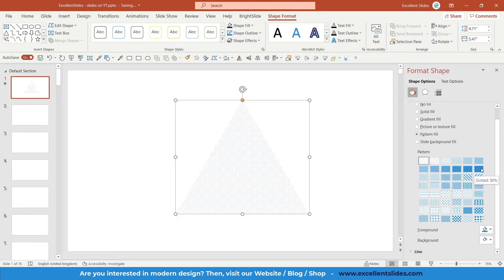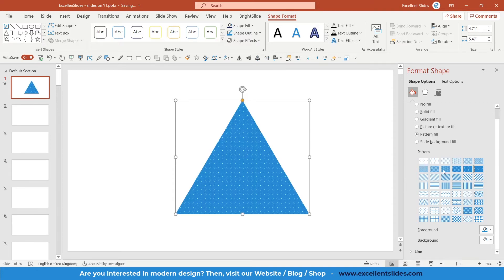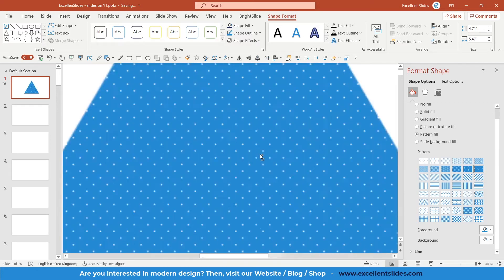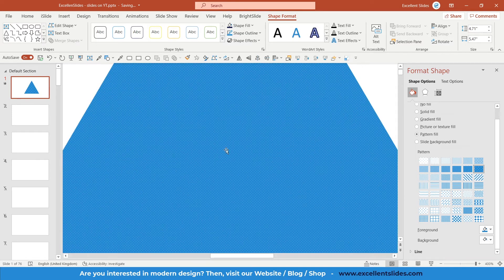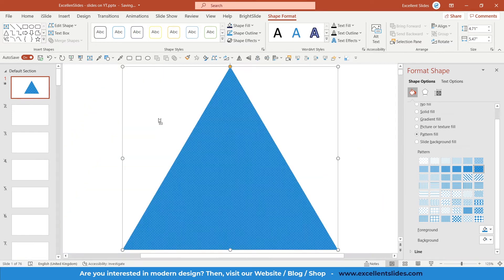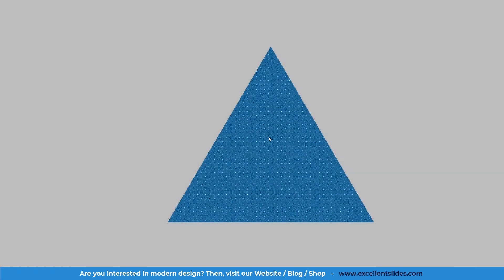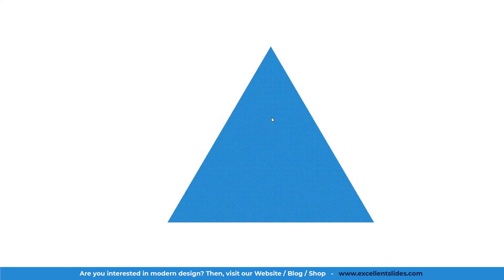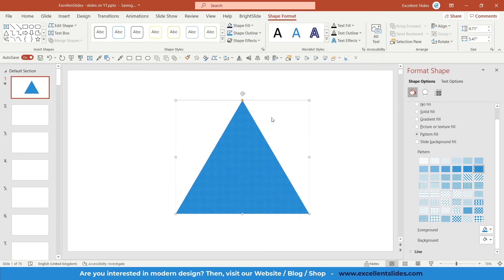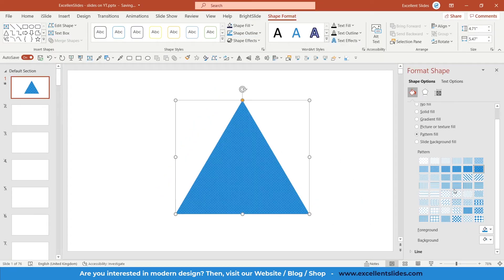I think we'll use this one, Dotted 90 Percent. Just click on it, and as you can see, there is a pattern, a subtle pattern, but I think you can see it. First of all, you need to select your pattern.